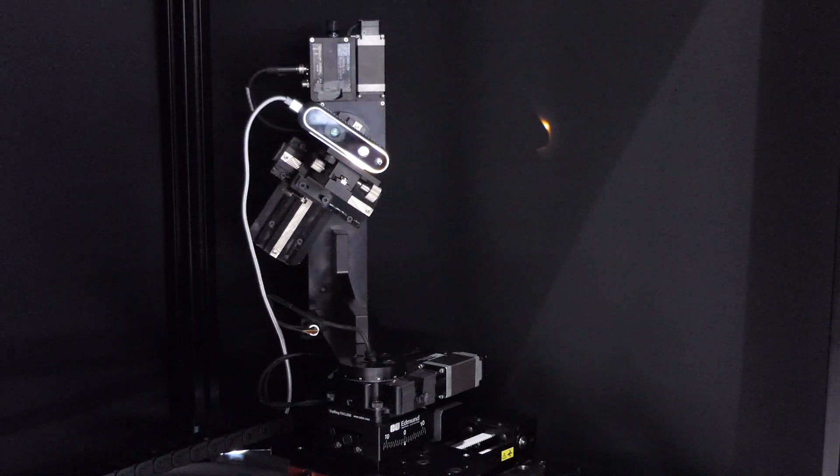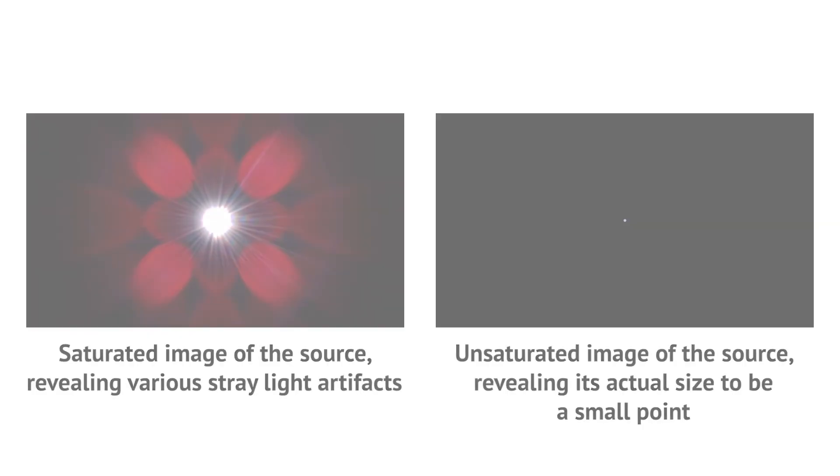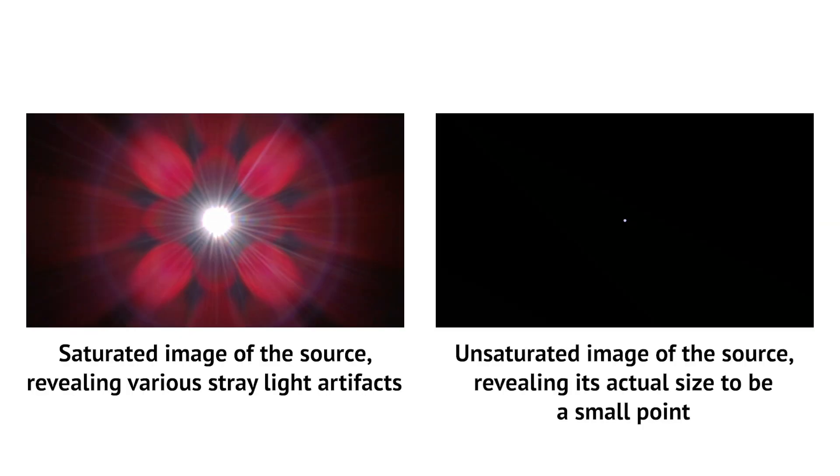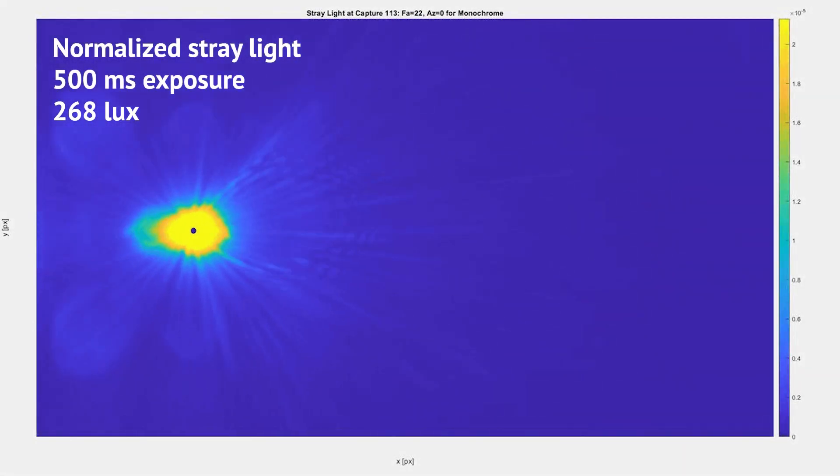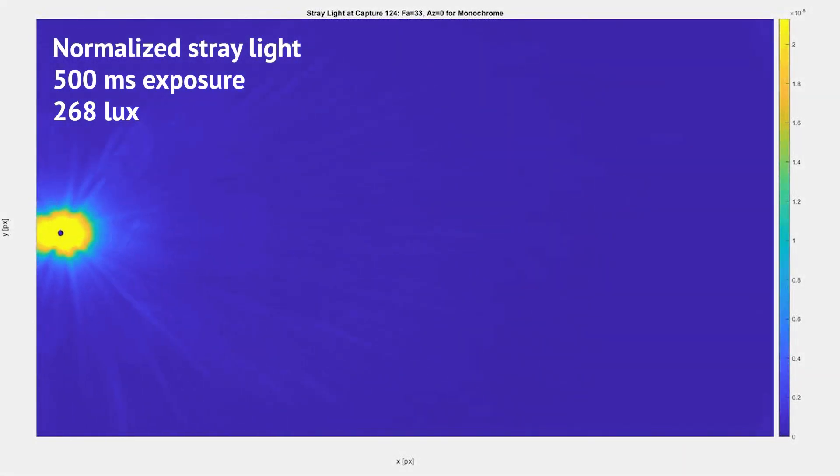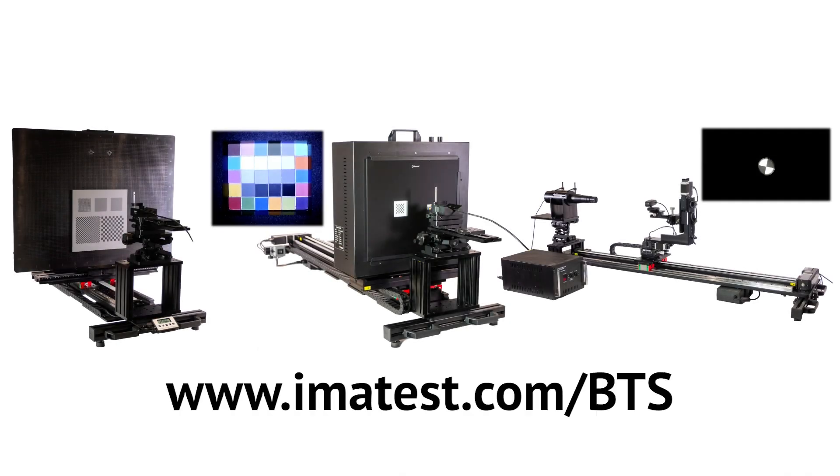Imitest software can be used to compute objective measurements, such as normalized stray light from the captured images, along with a variety of plots and summary statistics for benchmarking. For more information, please visit imatest.com/bts.